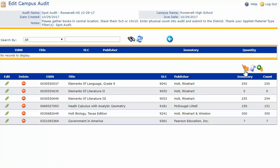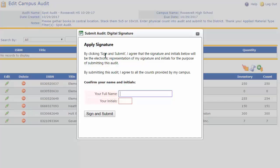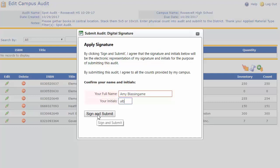Now that I've reviewed my counts, I'm ready to submit to the district. I'll click on the submit icon and note it's going to ask me to sign and submit — agreeing that the signature and initials below will be the electronic representation of my signature for the purpose of submitting the audit, and that by submitting this audit I agree to all the counts provided by my campus. I'll type my name, put my initials, and sign and submit.